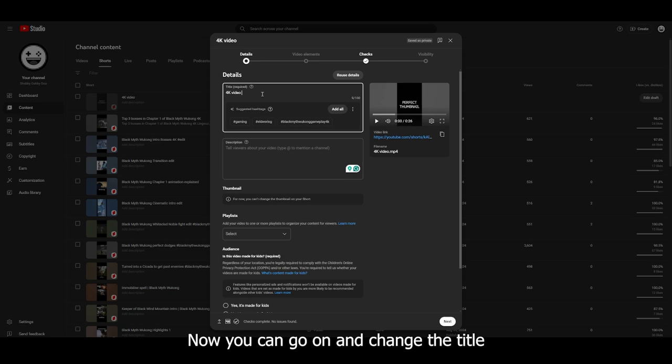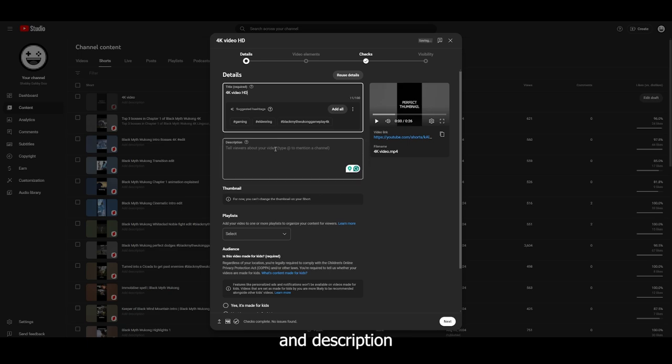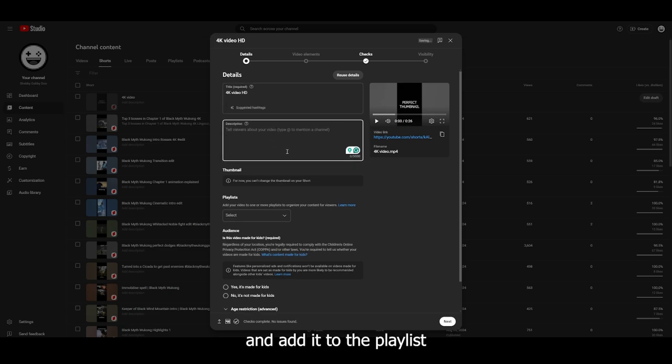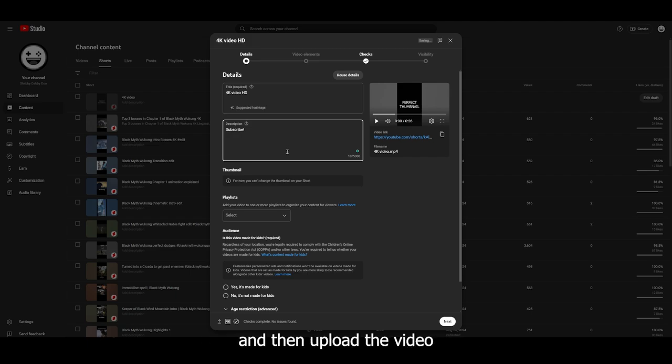Now you can go on and change the title and description and add it to the playlist and make other changes as you need. And then upload the video with the thumbnail of your choice.